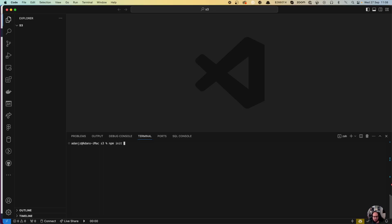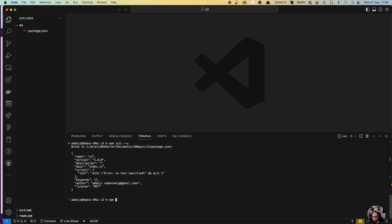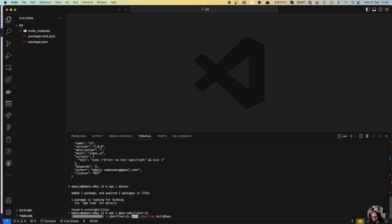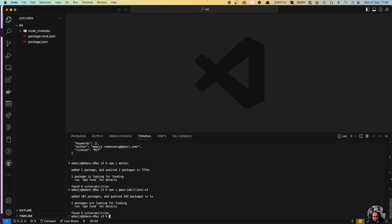So let's get started. Let's first create our package and install the AWS SDK. This is version 3 — with the @aws-sdk prefix — which is the new version of the Amazon SDK.